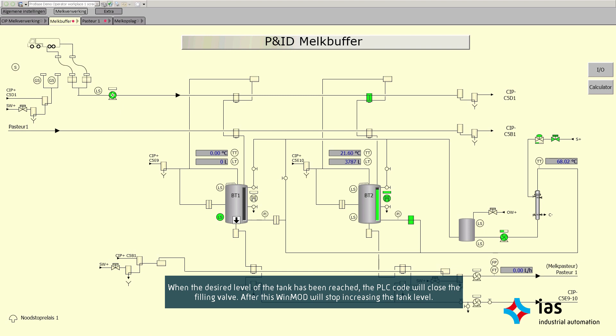When the desired level of the tank has been reached, the PLC code will close the filling valve. After this, WinMod will stop increasing the tank level.